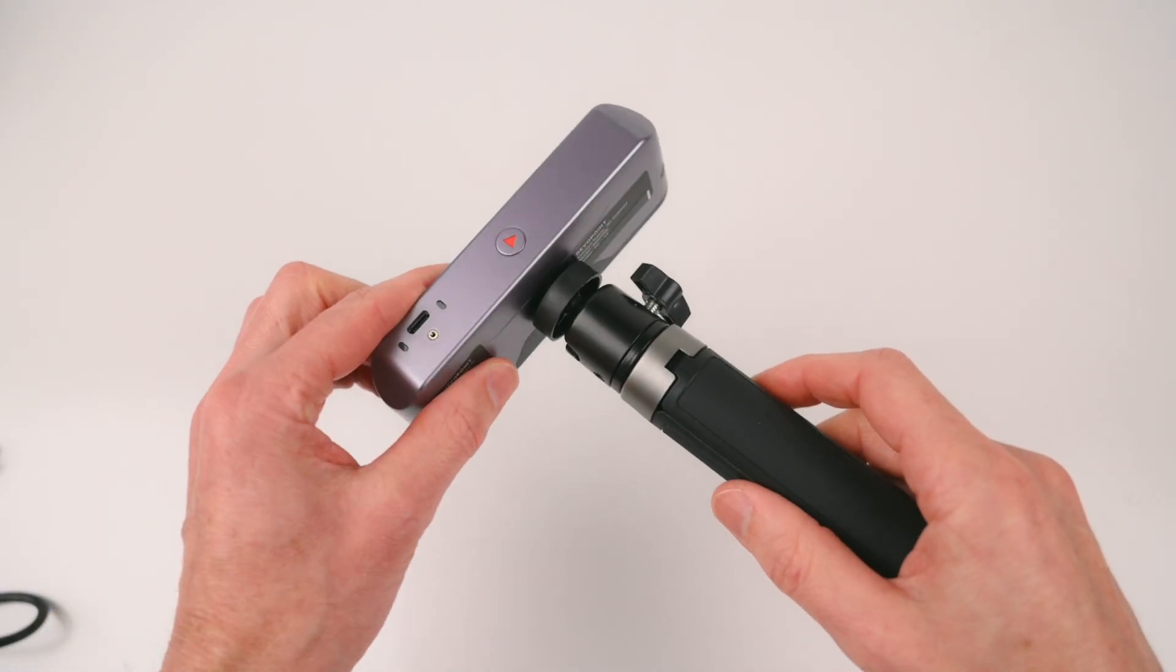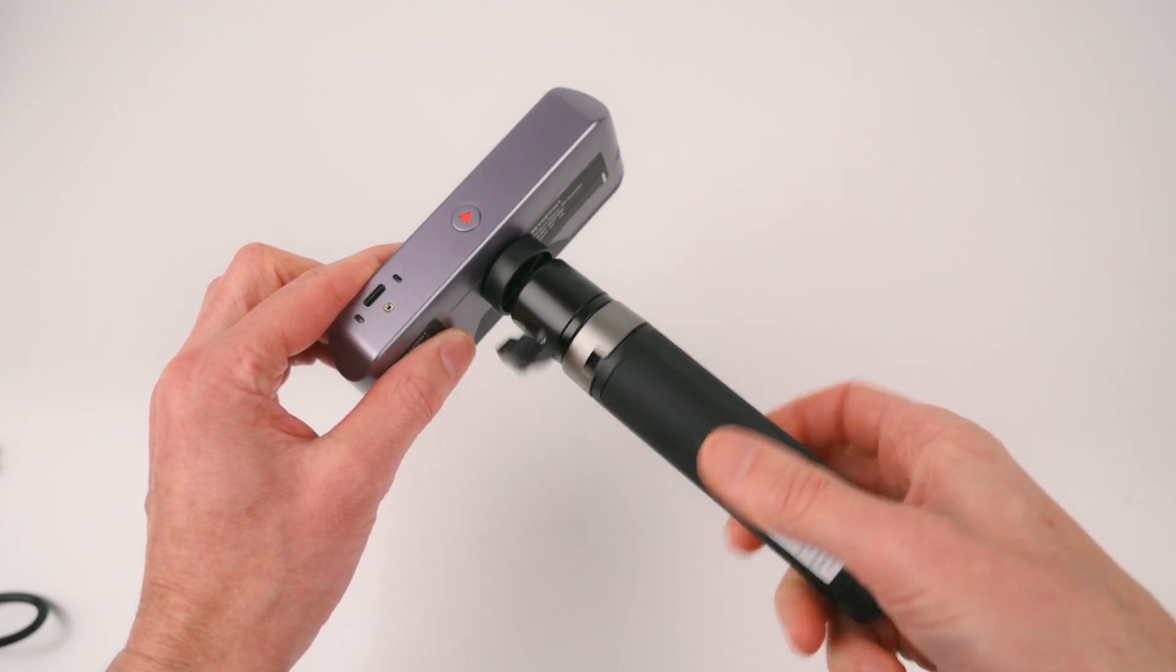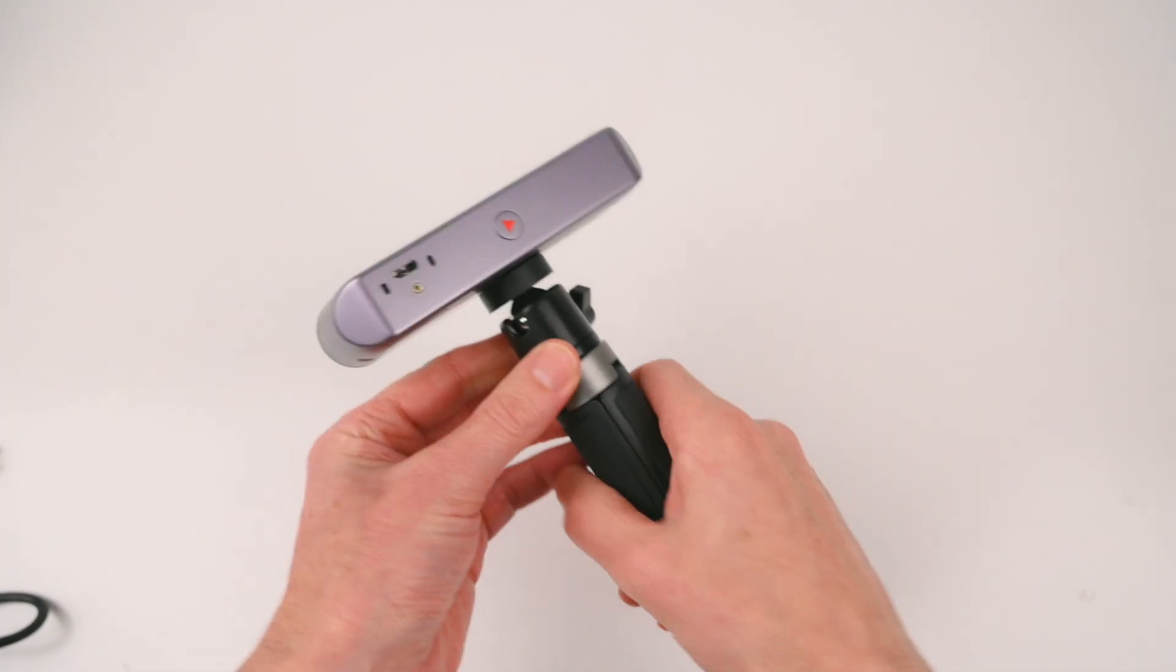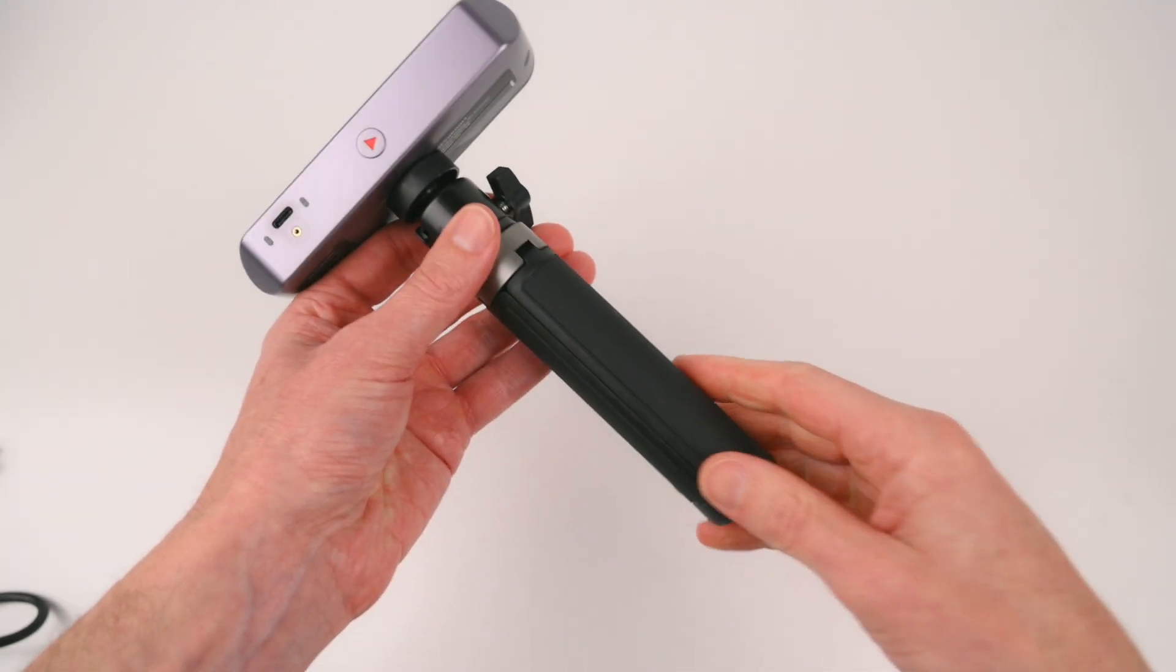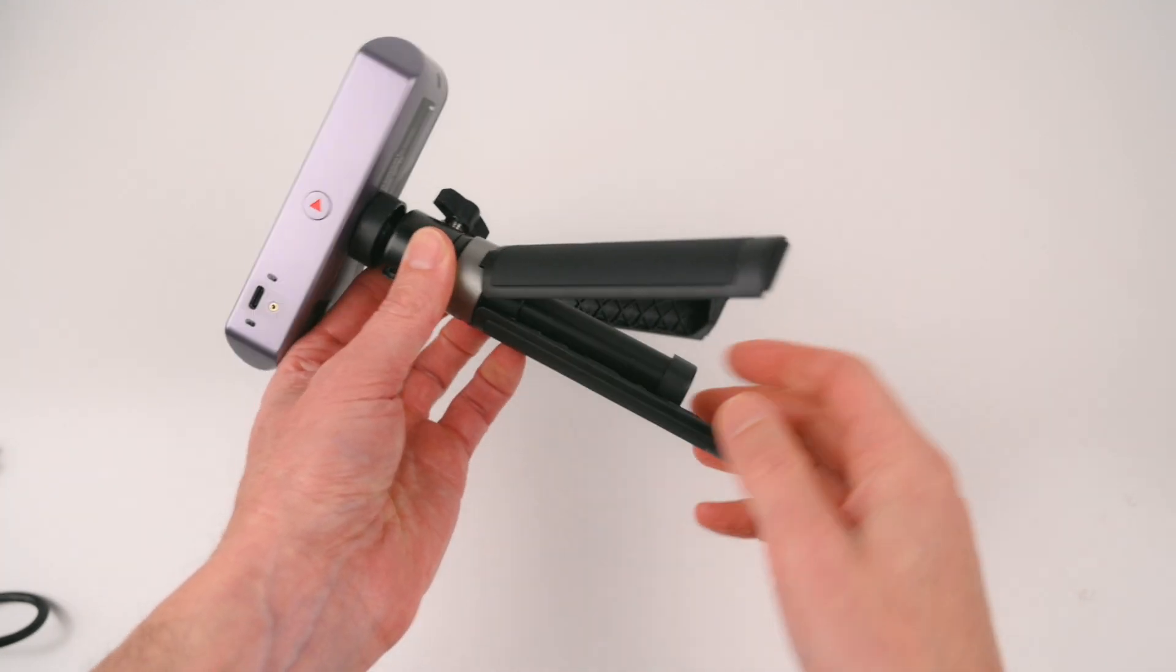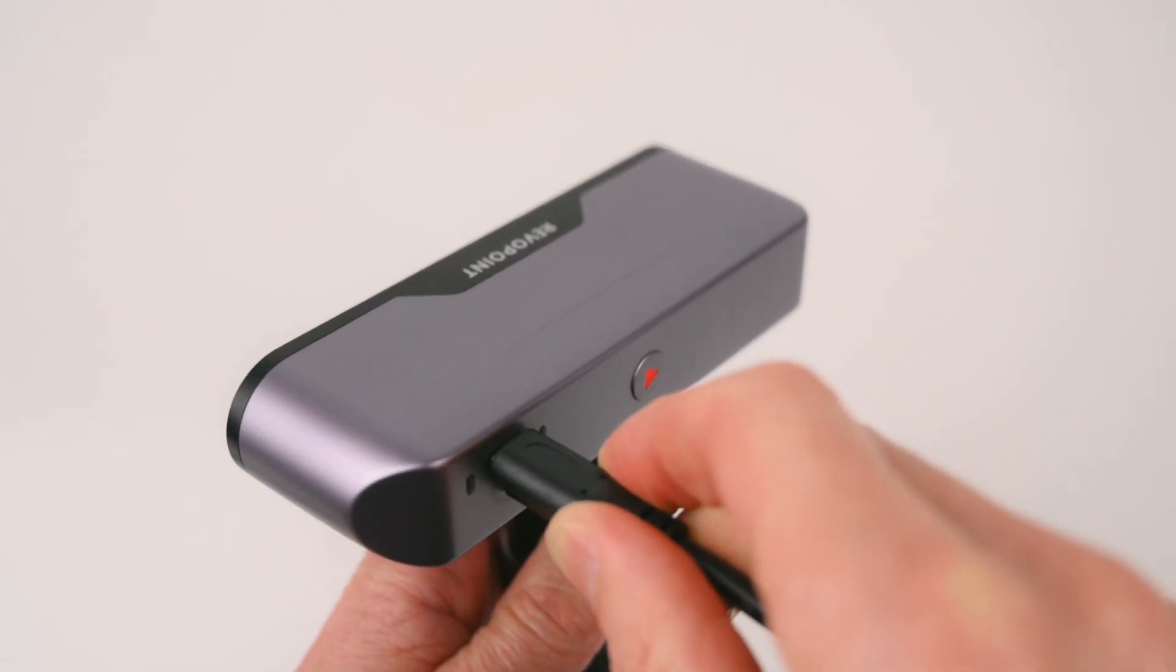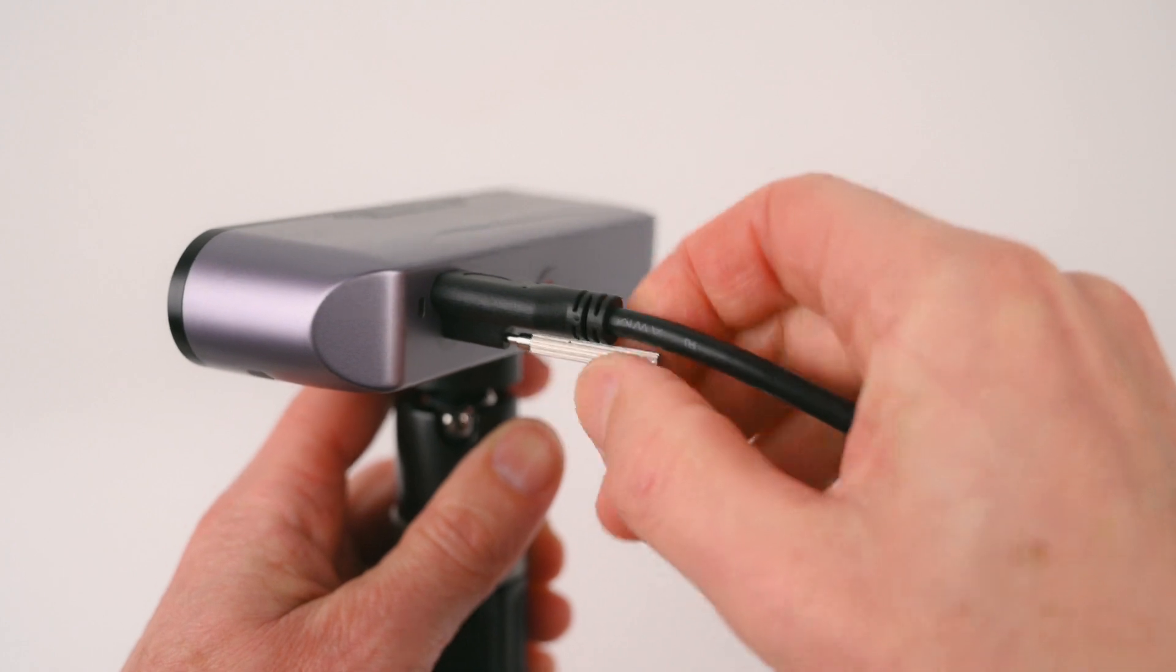For the setup, the mini tripod is screwed onto the bottom of the scanner, allowing objects to be scanned by using it with a turntable base or in handheld mode. Connection is easy with a single USB-C cable which plugs into the back of the scanner and this has a small thumb screw to securely hold it in place.